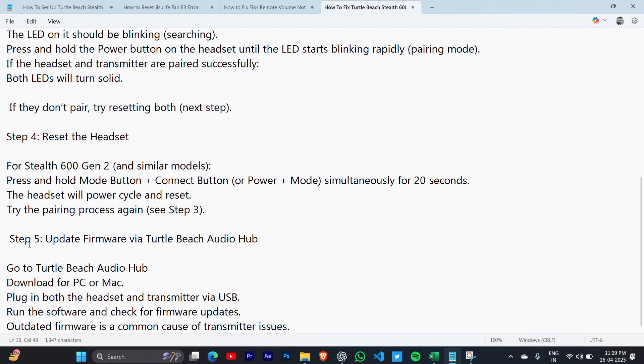Step 5: Update firmware via Turtle Beach Audio Hub. Go to Turtle Beach Audio Hub and download for PC or Mac. Plug in both the headset and transmitter via USB. Run the software and check for firmware updates. Outdated firmware is a common cause of transmitter issues.